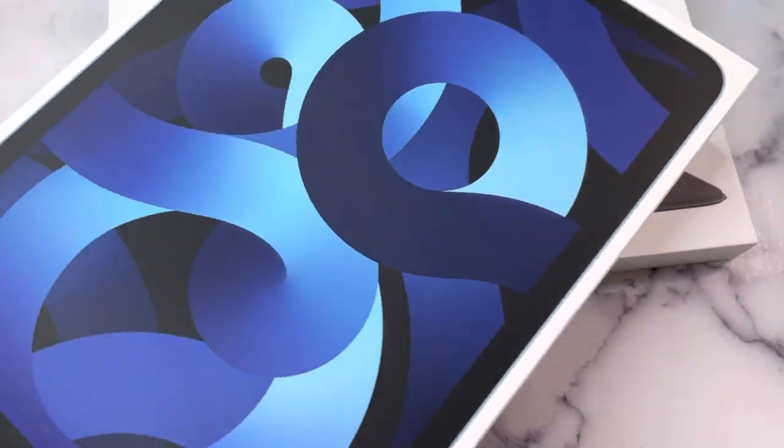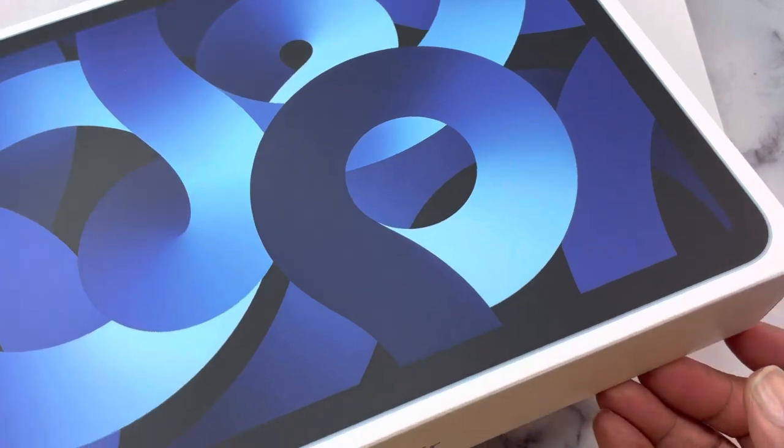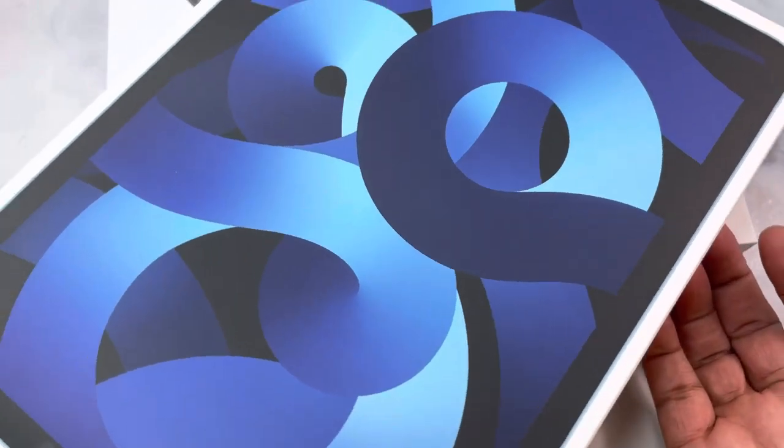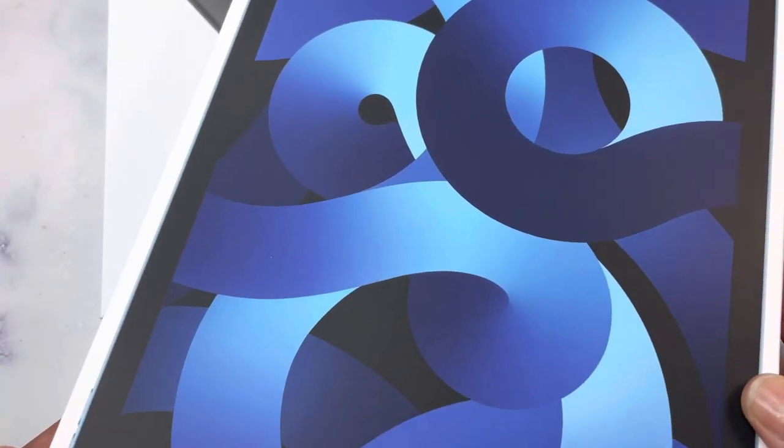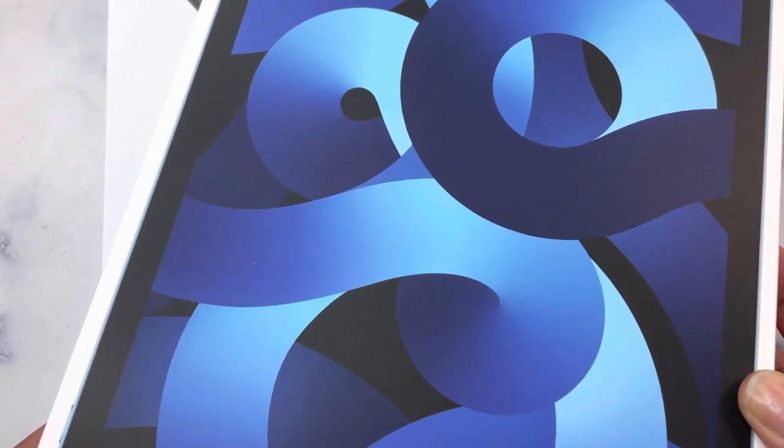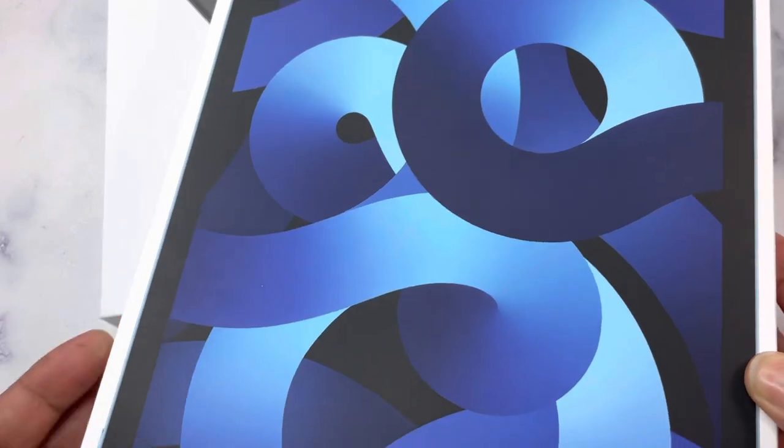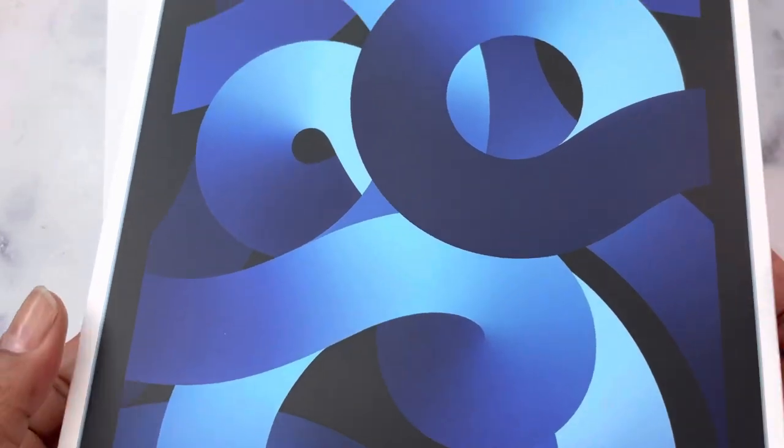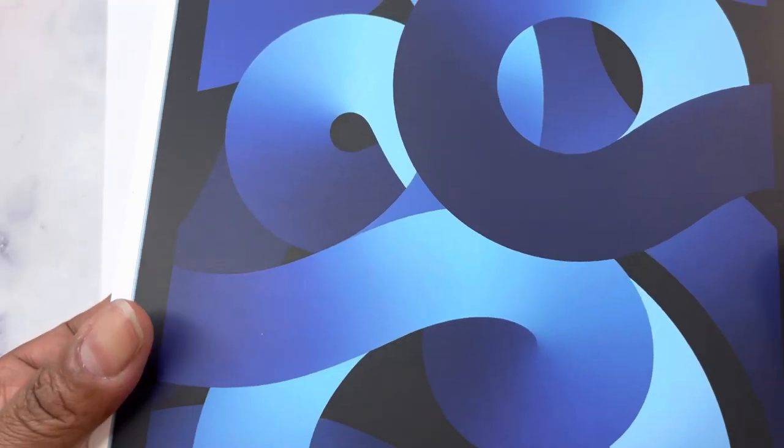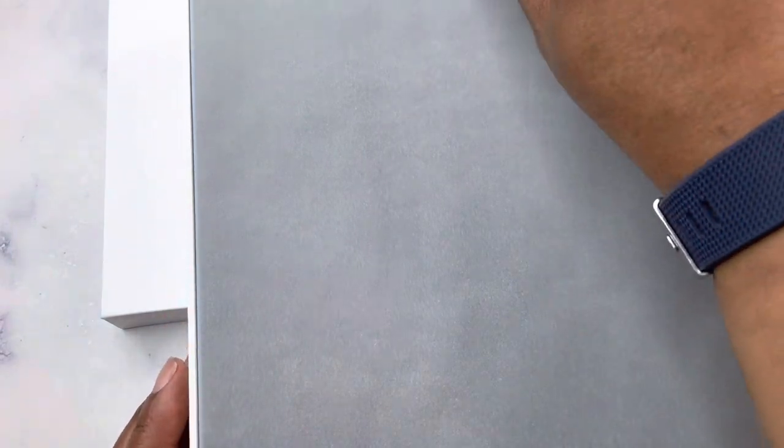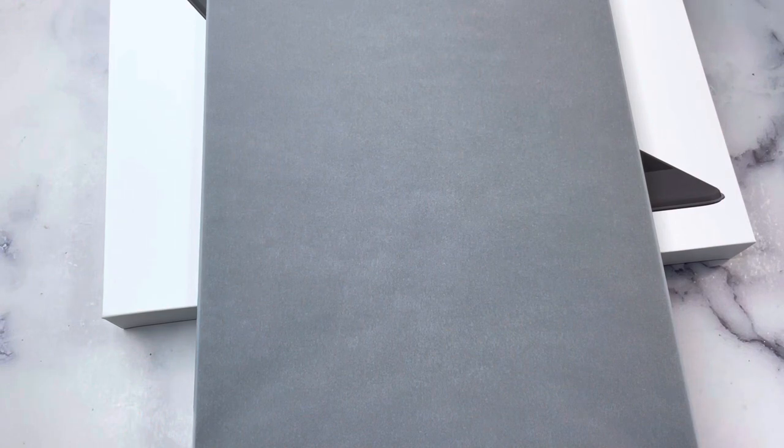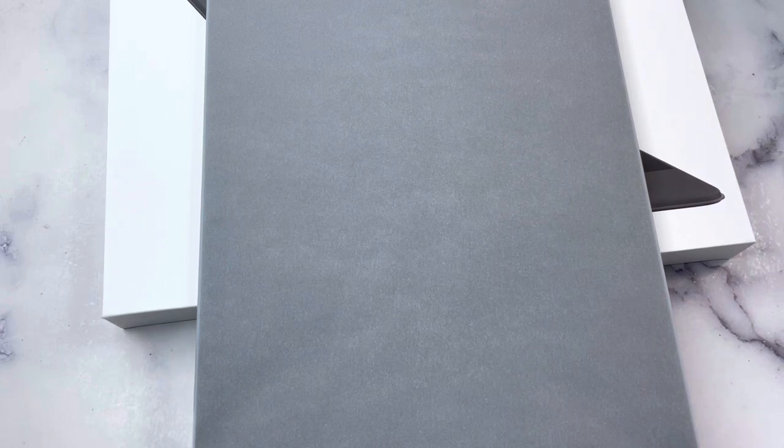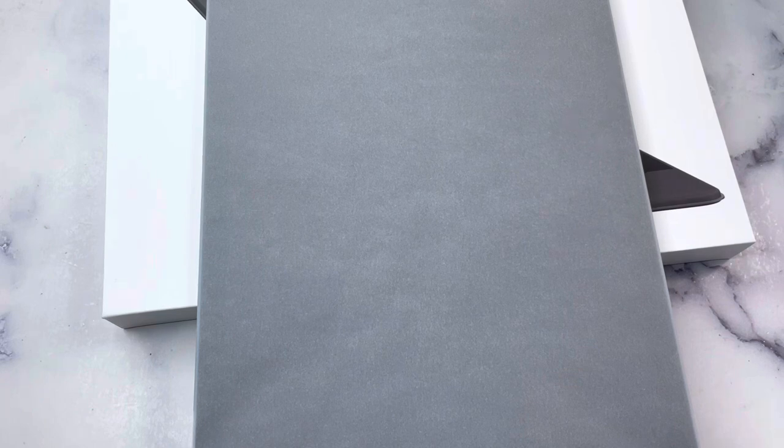So let's unbox this. Hopefully it has some juice to it so we can power it on. I'm excited to be able to do a few things with this device. One is to be able to design stickers. Another thing is some digital planning and creating digital planners and testing them out.